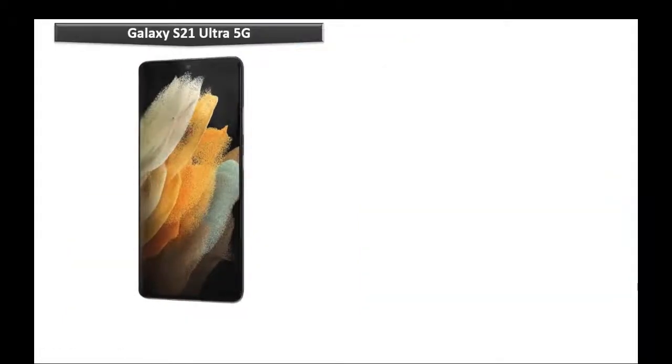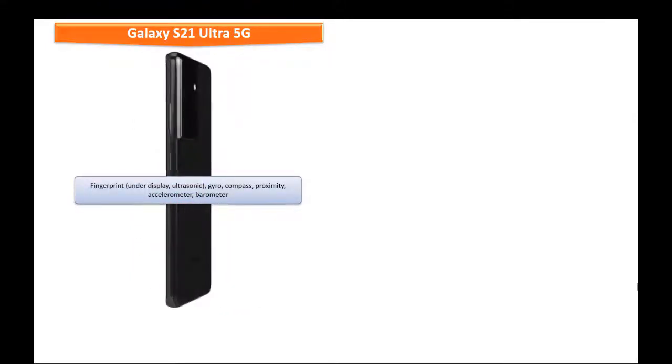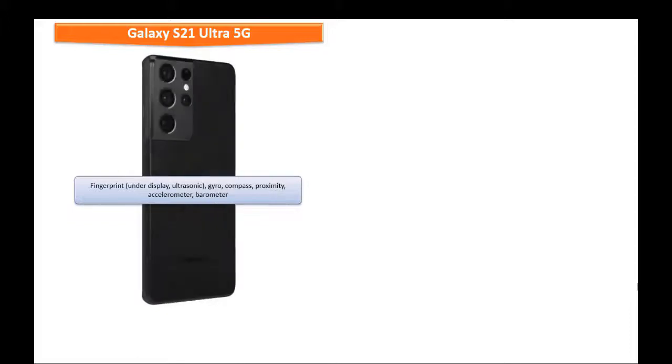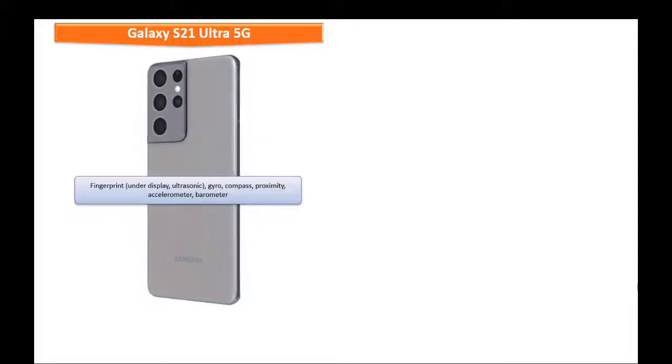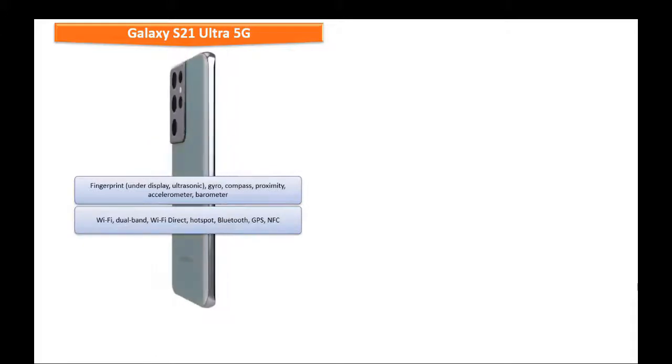Galaxy S21 Ultra 5G is integrated with under-display ultrasonic fingerprint sensor with some more sensors like proximity, gyroscope, accelerometer, barometer, and compass.